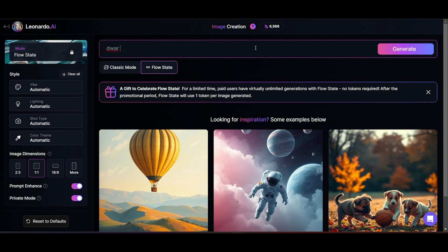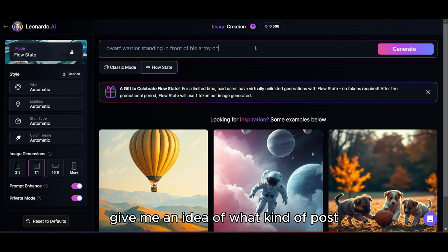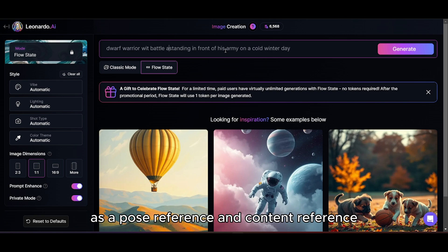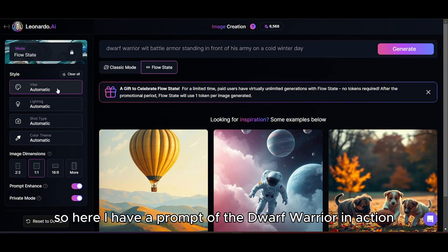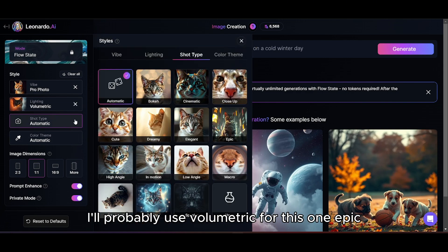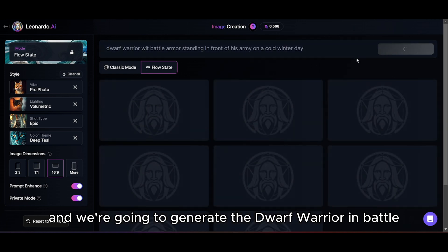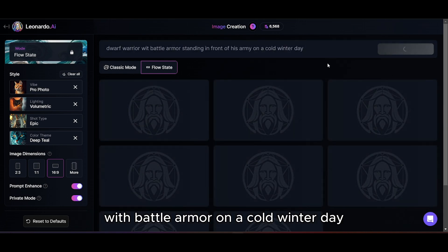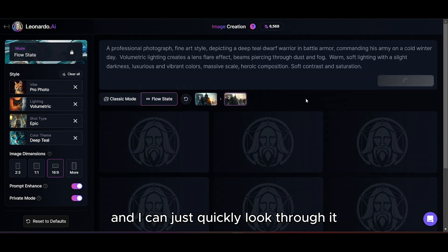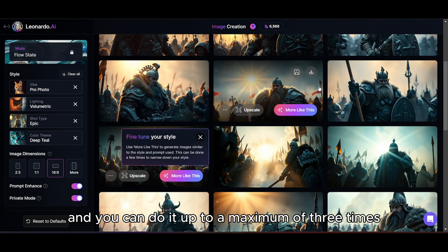We're back on Leonardo AI and I'm using the Flow State here. I love Flow State to give me an idea of what kind of post or content I want, so I can use that image later as a post reference and content reference to create the final image. I have a prompt for the dwarf warrior in action. I'll use styles like volumetric, epic, and deep detail, keeping it 16x9, generating the dwarf warrior in battle with battle armor on a cold winter day. It quickly gives images and I can browse through and direct it, up to a maximum of three times.